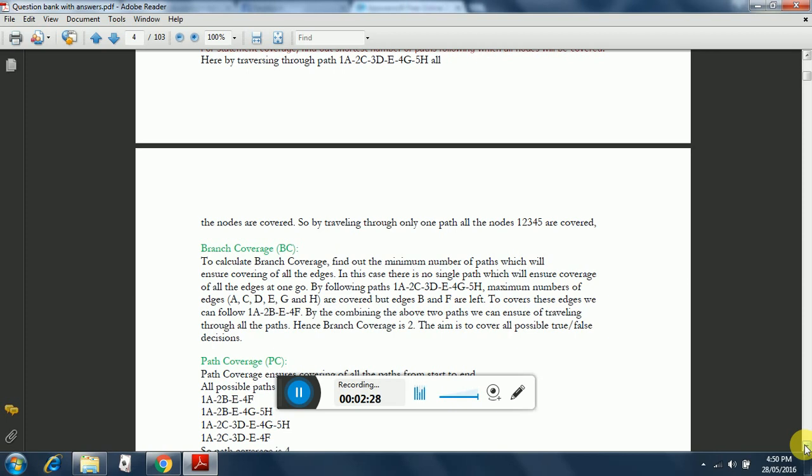But edges B and F are left. To cover these edges we can follow 1A-2B-E-4F. By combining the above two paths, we can ensure traveling through all the paths. Hence branch coverage is 2. The aim is to cover all possible true/false decisions.